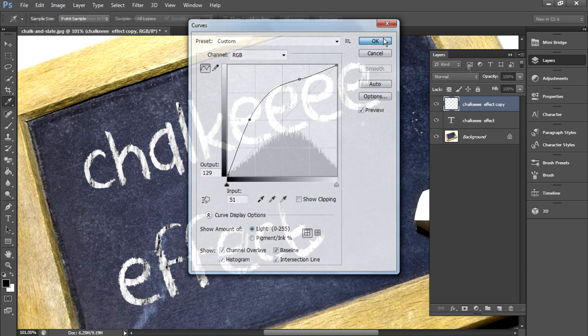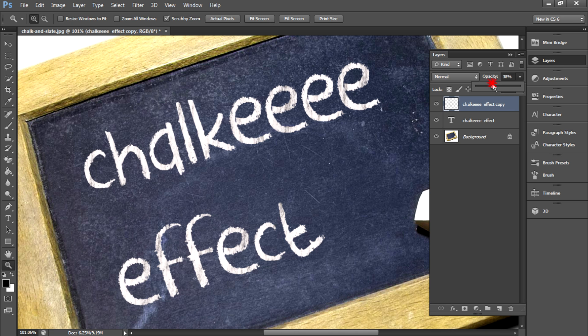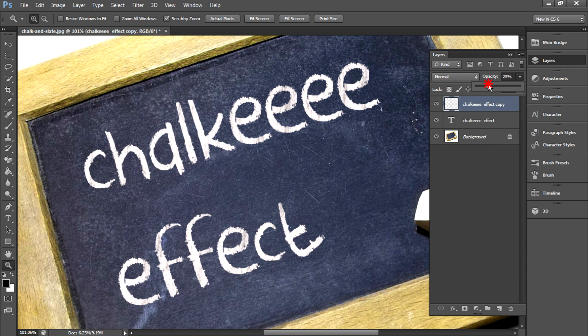After you get that, change the opacity of this top layer that we have created a little bit down, around 30. That would be nice.